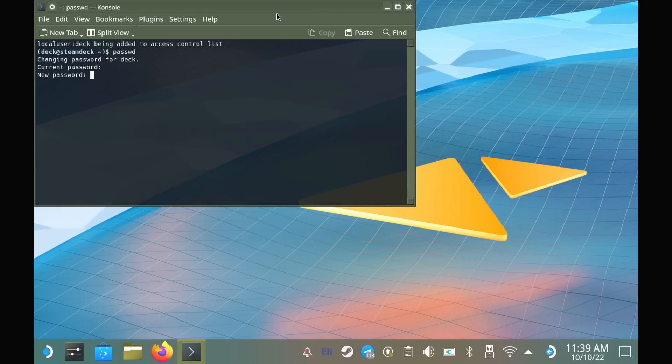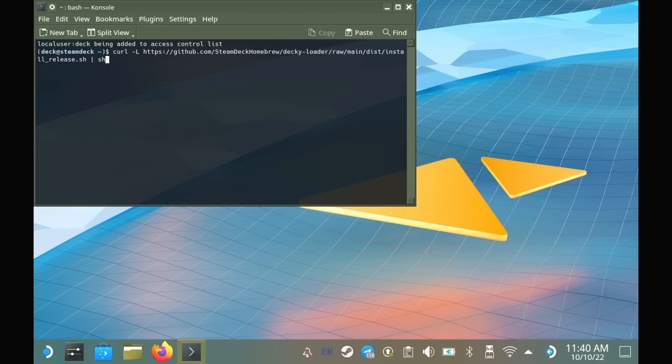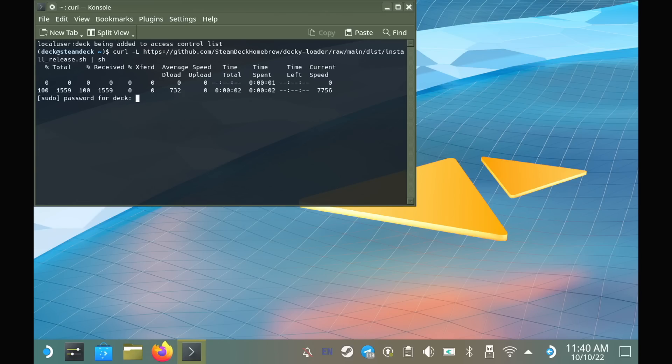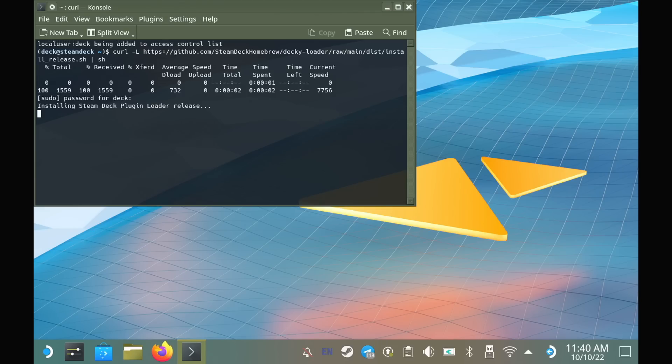Once that's done, in Console Terminal, you can just enter this command, taken directly from the Decky Loader instructions. Again, a link will be in the comments. Here is where it will ask you for that password. Again, it won't show it in the terminal when you're entering it, but it is happening.